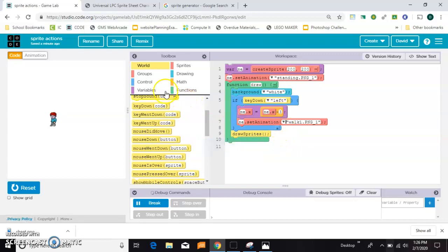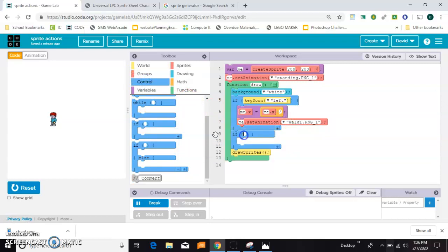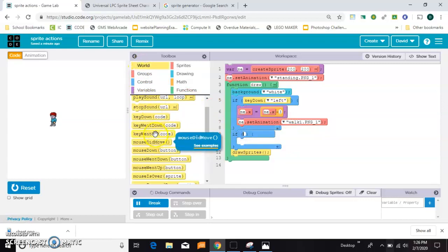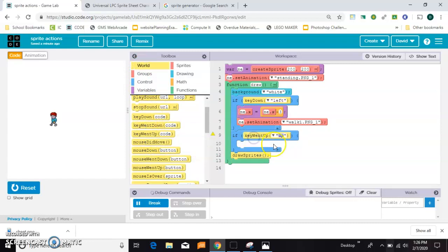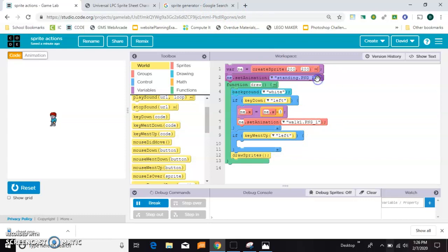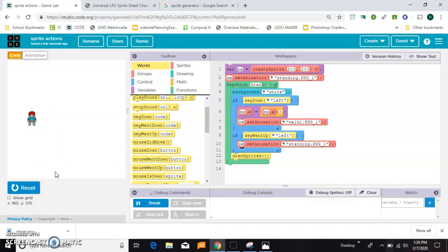So, let's grab another if. And say, if the key went up. And it needs to be the left key went up. And I'm just going to copy this one, because I want to do it again. A standing pose. And I'll control V, paste that in there. So, now, when I press left, he walks left. And when I let go, he stands. Stands again. Okay, so that one's taken care of.